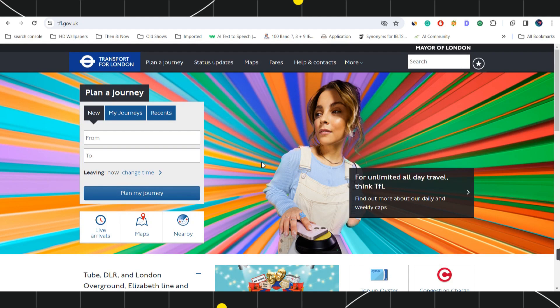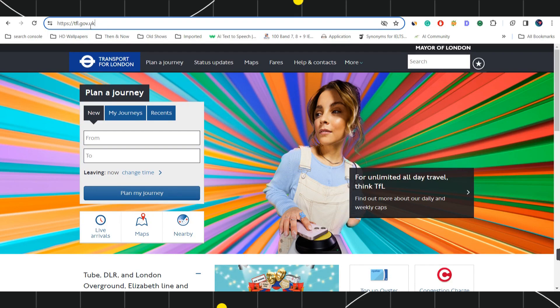First of all, you need to open your browser and in the search bar you will have to type tfl.gov.uk. Once I've done that, you will be landed on the official website of Transport for London where you are going to see a bunch of different options on the home screen.